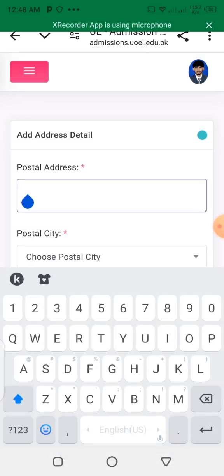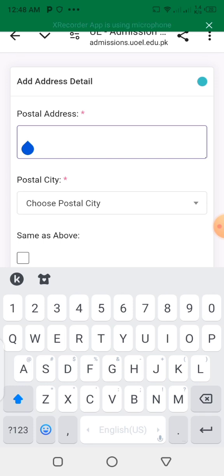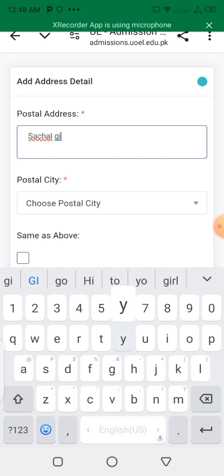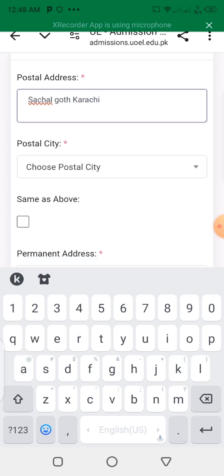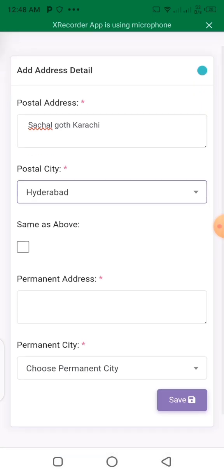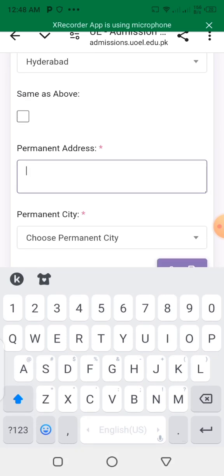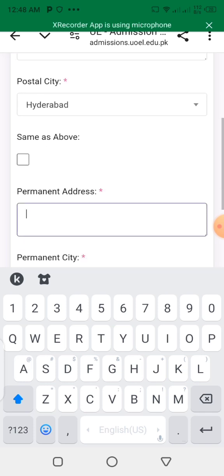You will see the postal address field. You have to write the postal address of your city — write your Post Office address. For the postal city, write which city your Post Office is in. The postal address and Post Office address are the same.